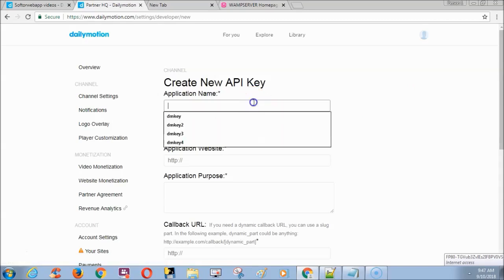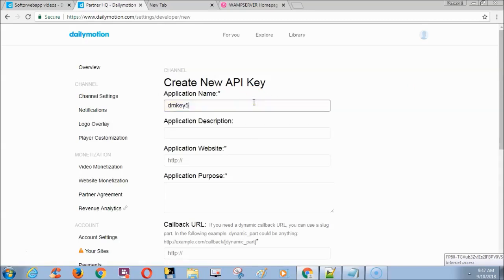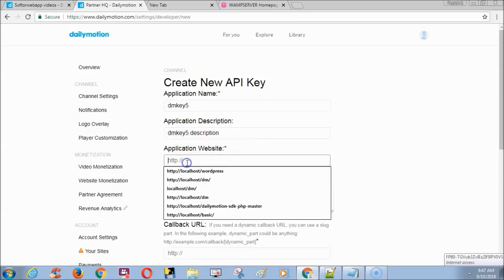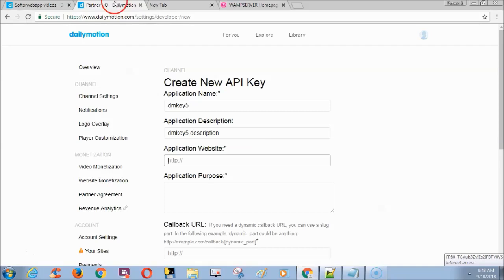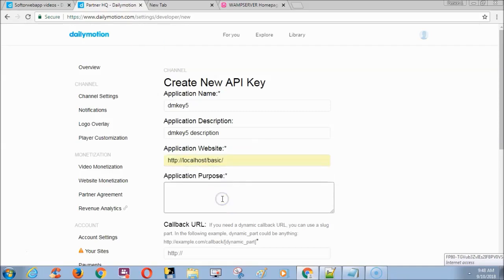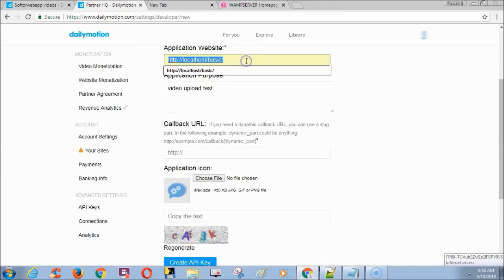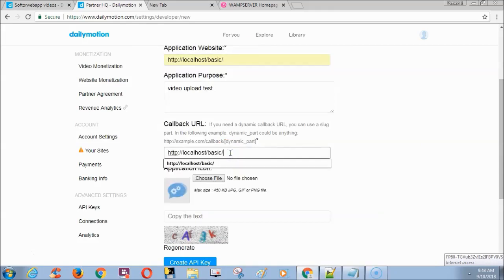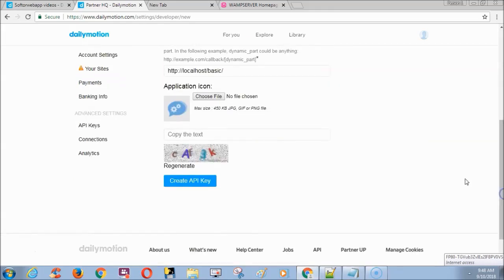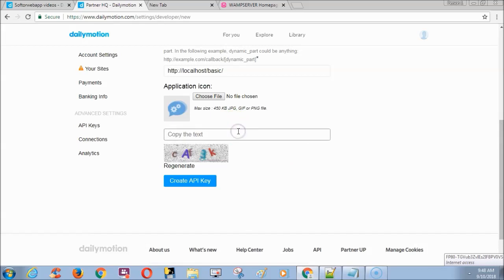Fill the application name and its description with your desired name. I am using localhost with a dummy folder URL as application website. Fill the application purpose. Again I am filling callback URL with my localhost dummy folder URL. Enter the captcha and finally click create API key.